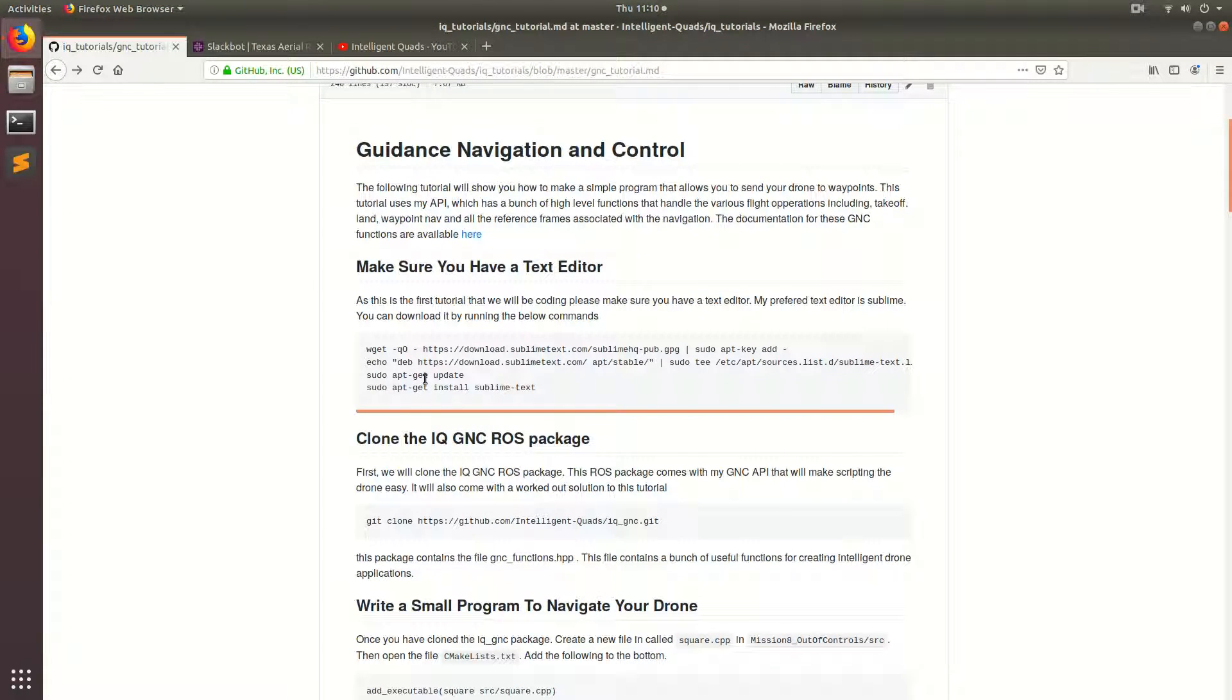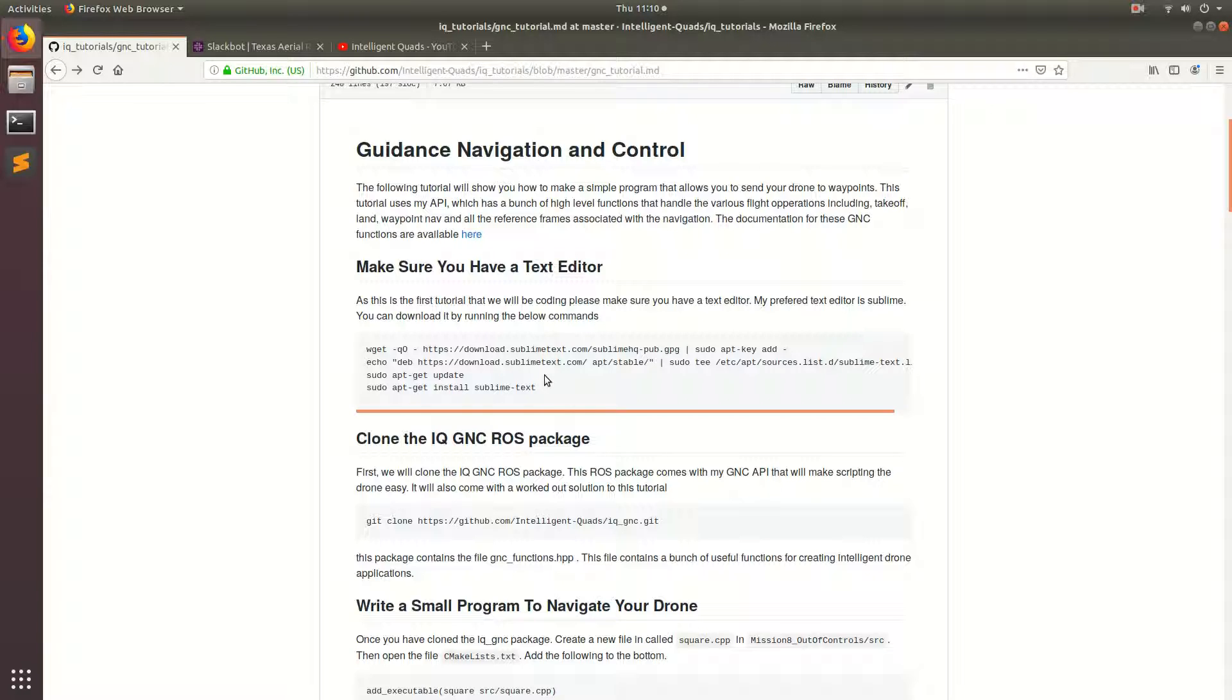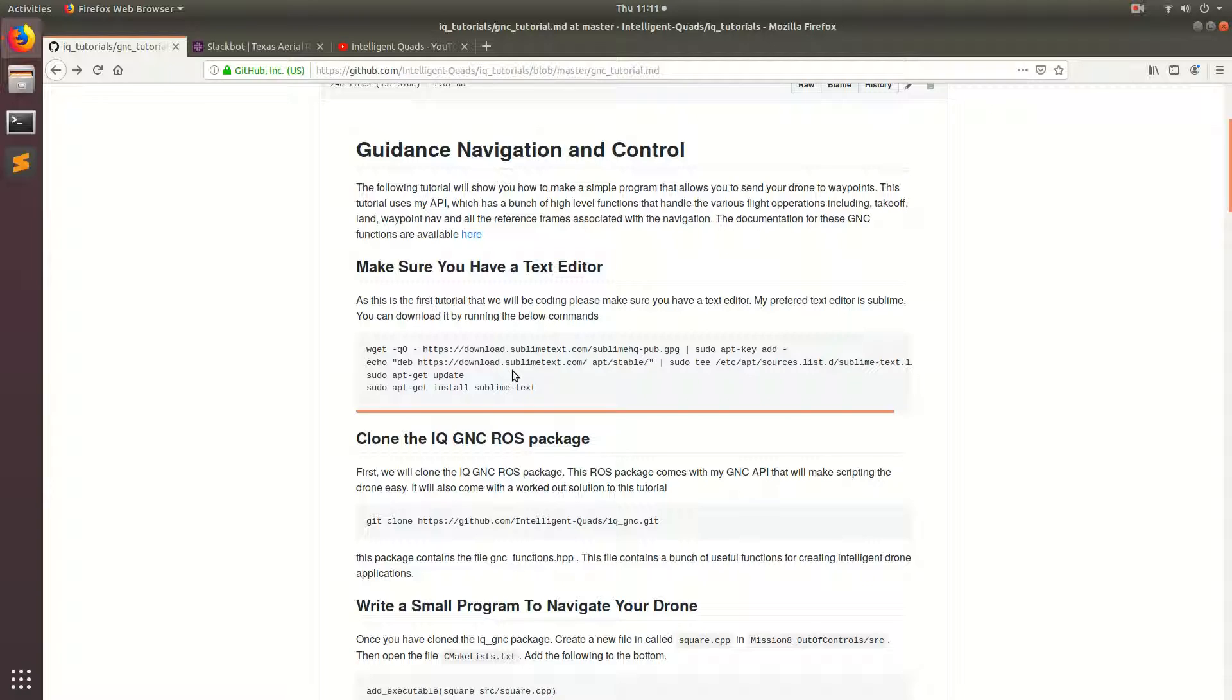Welcome back. Today we're going to be writing our first C++ program to send our drone to waypoints. This tutorial uses my GNC API that I developed. It basically simplifies the programming process. There's a lot of underlying code that is just not necessary for a lot of flight operations, so I kind of removed that and made it a lot easier for you guys.